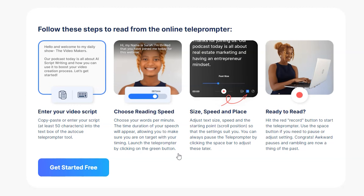You'll want to enter your video script and choose your reading speed. Once you open up the teleprompter, you'll be able to make more fine-tune adjustments like the speed, the size, and the placement. And when you're ready to read, all you need to do is click on the red button to progress your script on the teleprompter app.